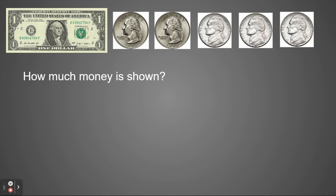Again, I'm going to start with my quarters. If I have two quarters, that makes 50 cents. And I'm going to count on my nickels, which are 5 cents each. So 50, 55, 60, 65. So I have $1 and 65 cents.